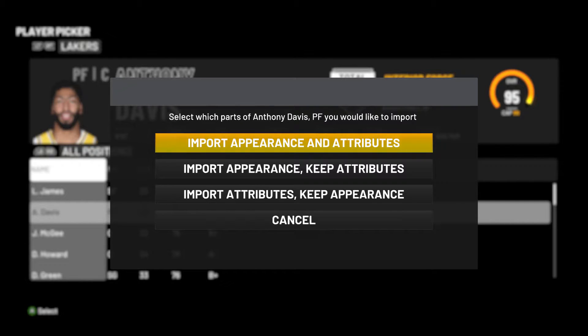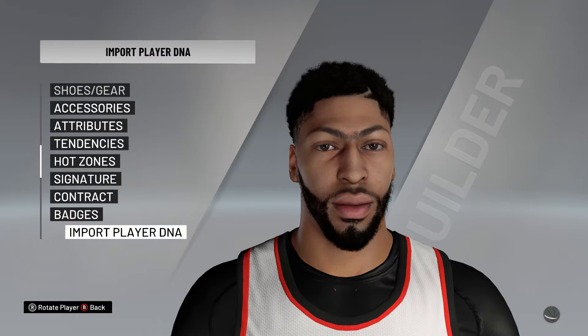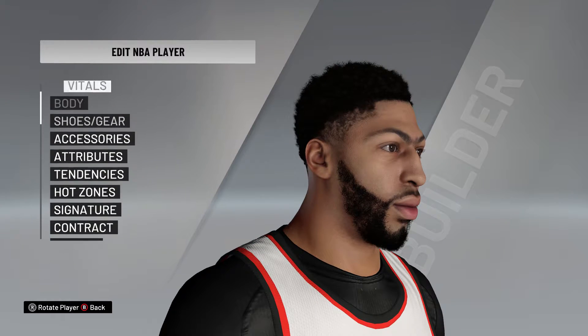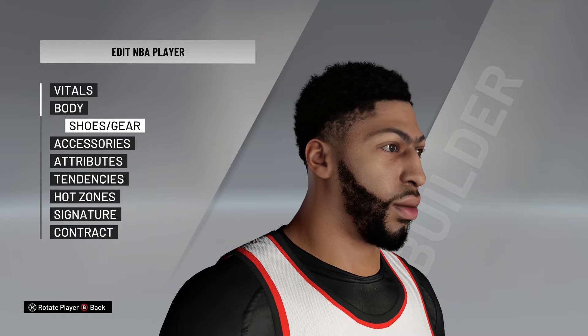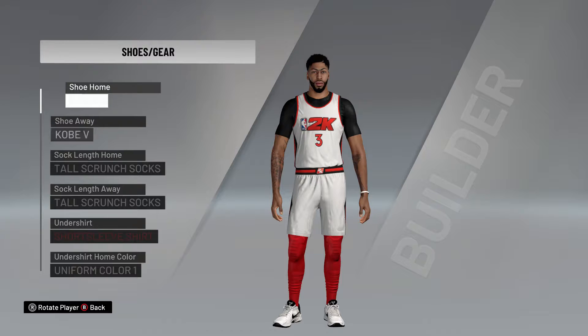You're gonna want to import one of the first two options because those import the appearance. I recommend doing the one all the way on top so you get the attributes with it — and you don't have to go back and correct all those, though you can raise them if you want. I recommend just going ahead and putting them all in.